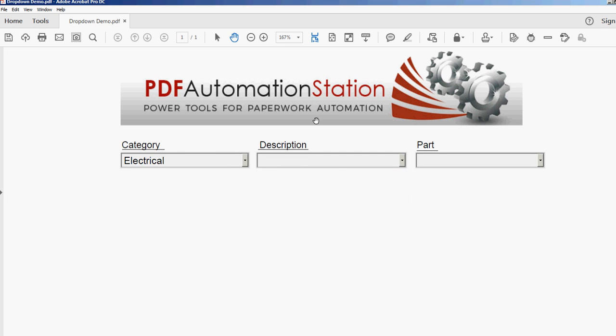And if you go to PDFAutomationStation.com and just sign up for a membership, you'll be able to use not only this tool but all the tools we have, like pop-up calendars and other automation tools that will make your life much easier if you're a form builder. Thanks for watching, see you next time.